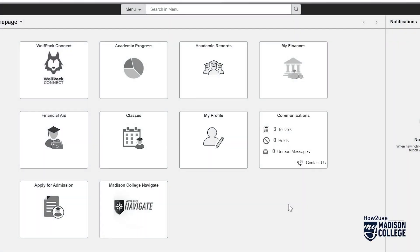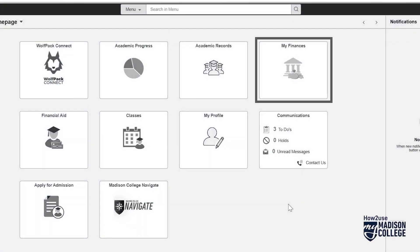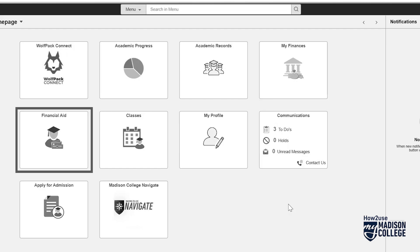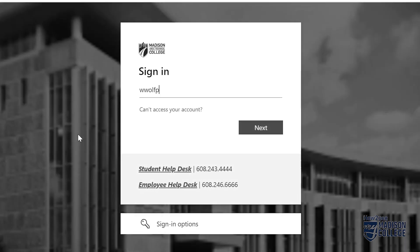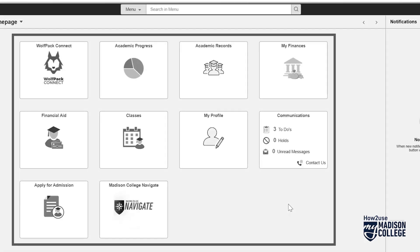Your MyMadisonCollege portal is your gateway into your student account, enrollment, tuition and financial aid, and more. It's something that every student needs to know about and use during their time at Madison College. This video will give an overview of the MyMadisonCollege portal.